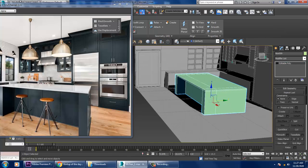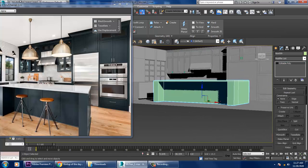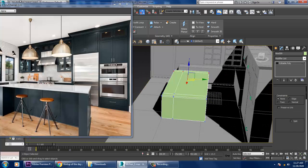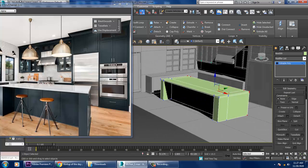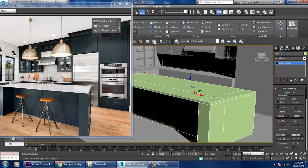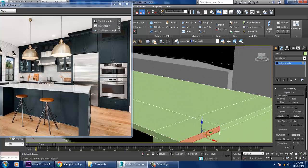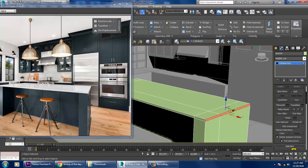Select all these polygons and extrude out till here, then click OK. Once done, slightly push this out, then push it a bit inside. Select this polygon and slightly extrude it out.